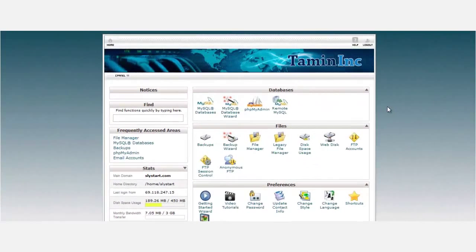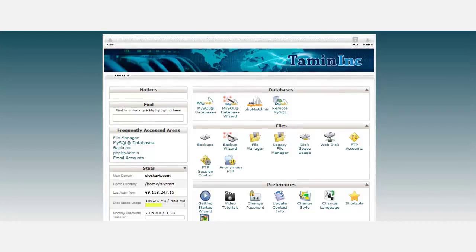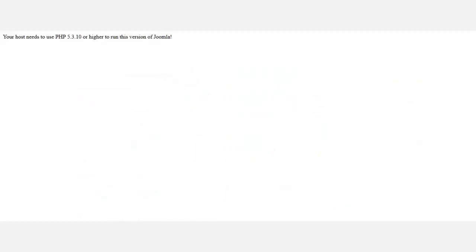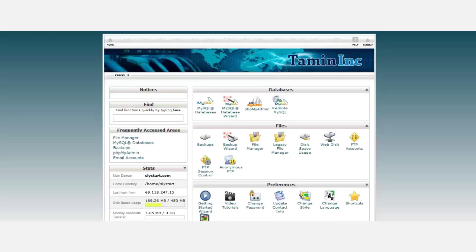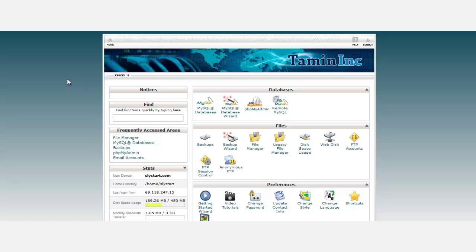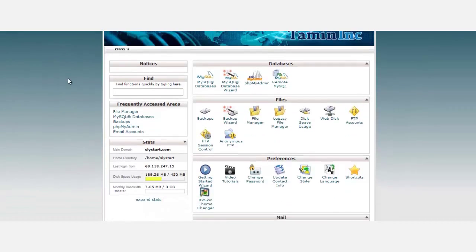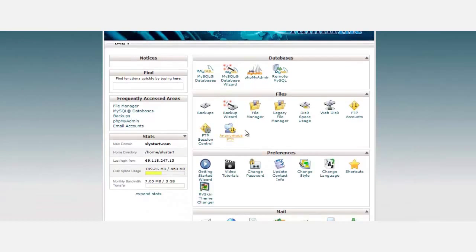We're now ready to complete the installation for this template. When you go to the location where you have this template installed - for example, I'm installing this on the primary domain root - it's giving me a message that your host needs to use PHP 5.3 or higher to run this version. That's common. What you want to do is go to the file manager through your cPanel and click on the file manager.